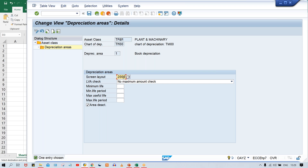This screen layout is going to control the fields in your asset master. There might be some confusion — let me explain. If you assign screen layout rule 2000 here, then in asset master we are having multiple tabs — and in those tabs we are having a tab called the depreciation tab.